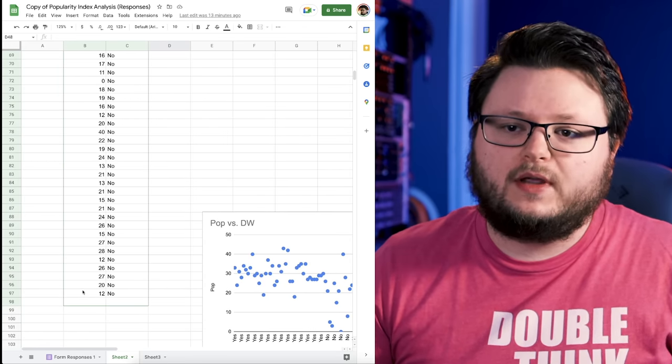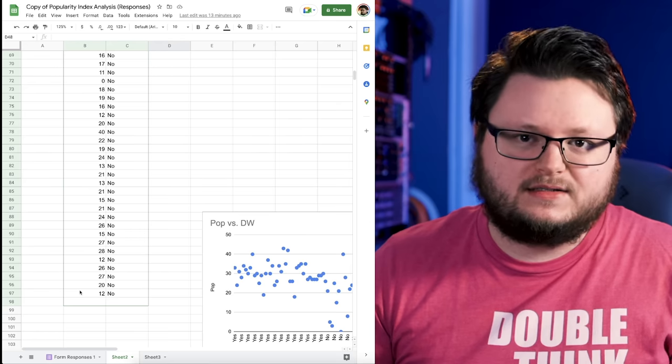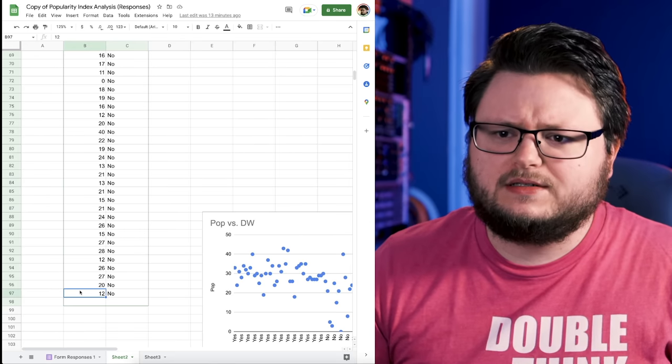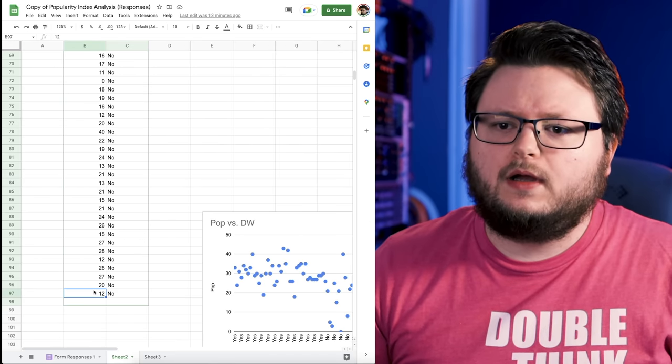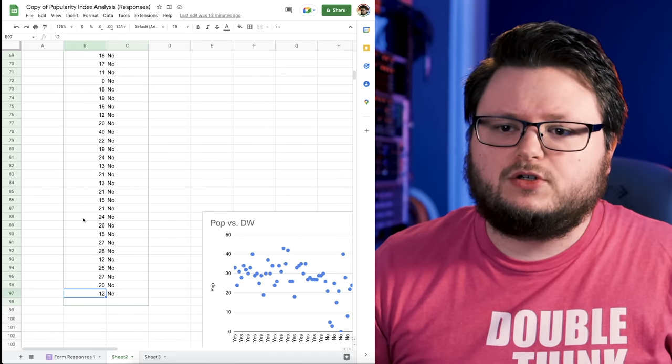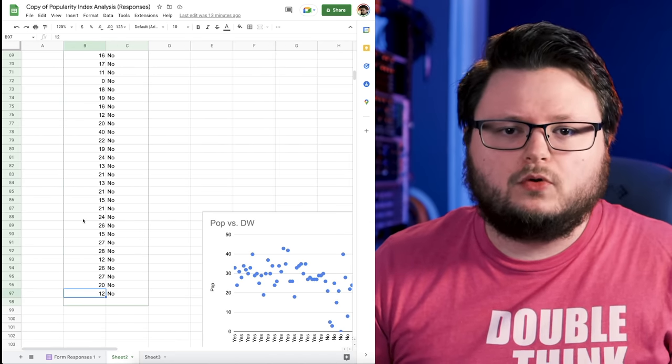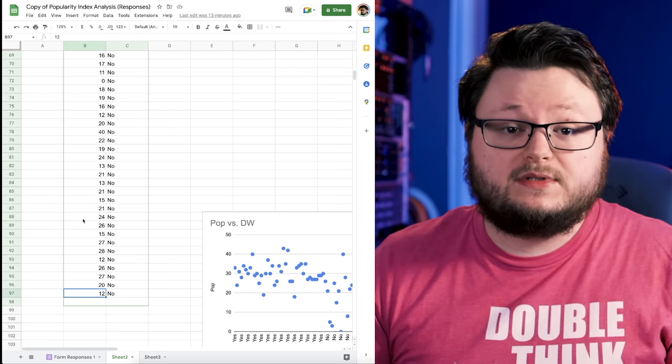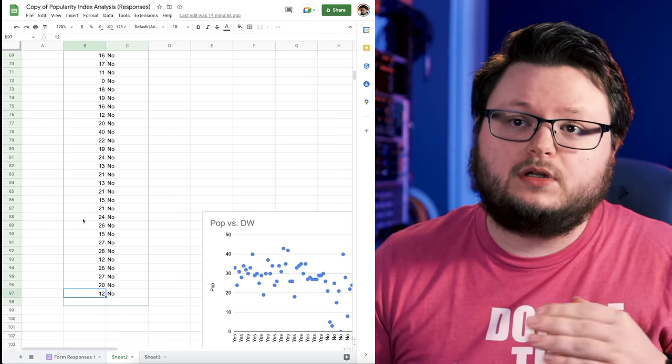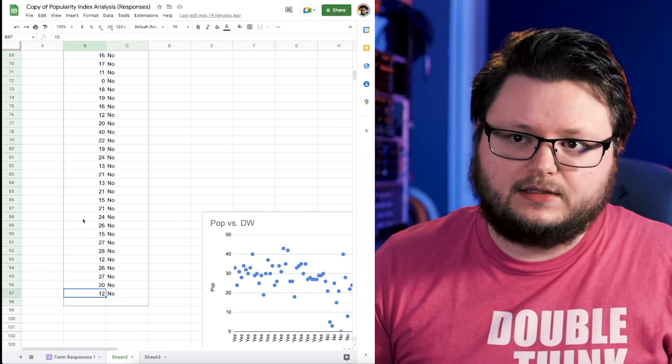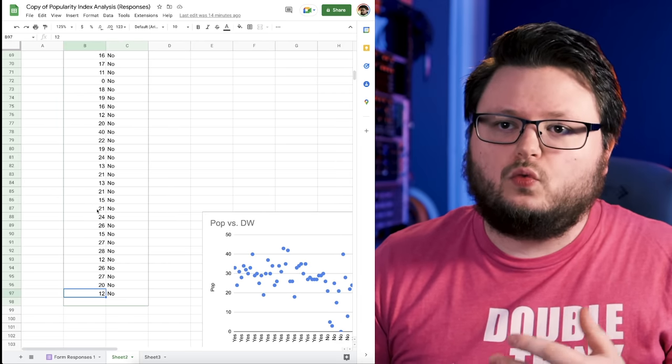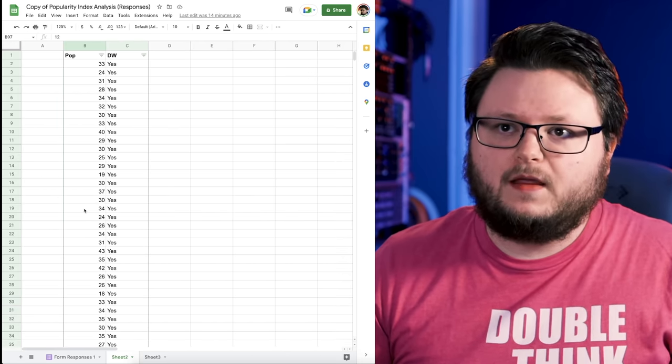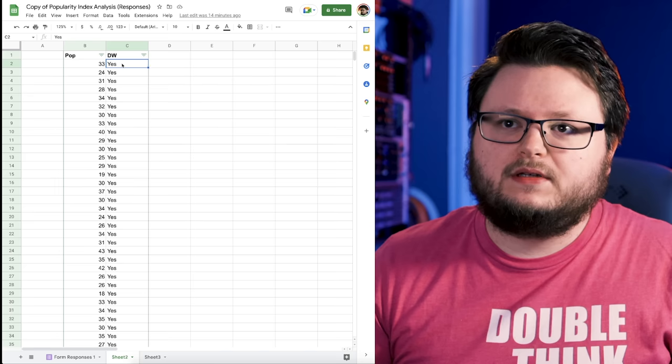Because even though we have 300 data points, we only started collecting the Discover Weekly data later on, so we had about 97 or 96 entries for people who filled in how many streams they got from Discover Weekly in the past 28 days.